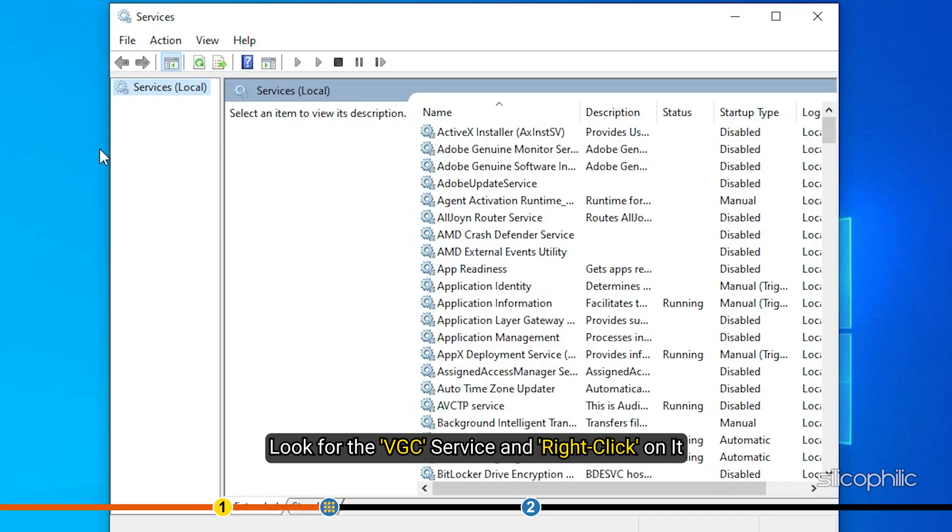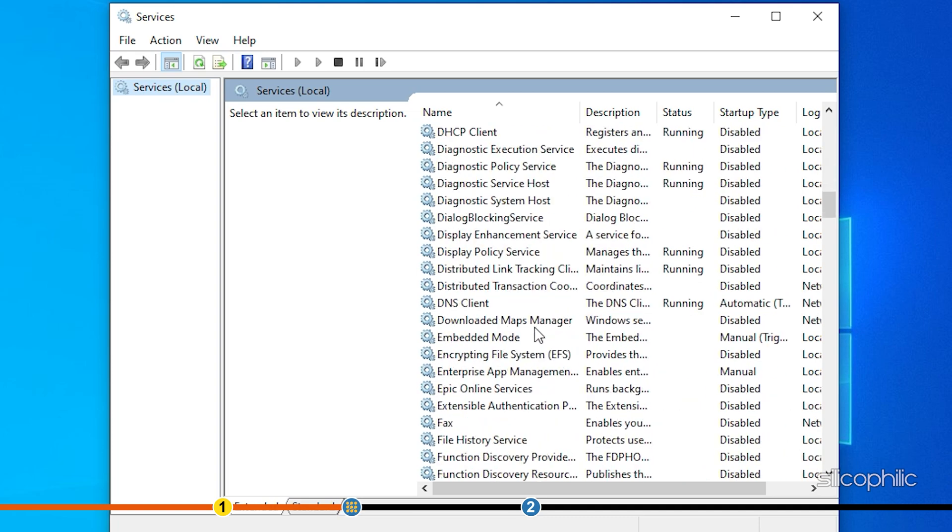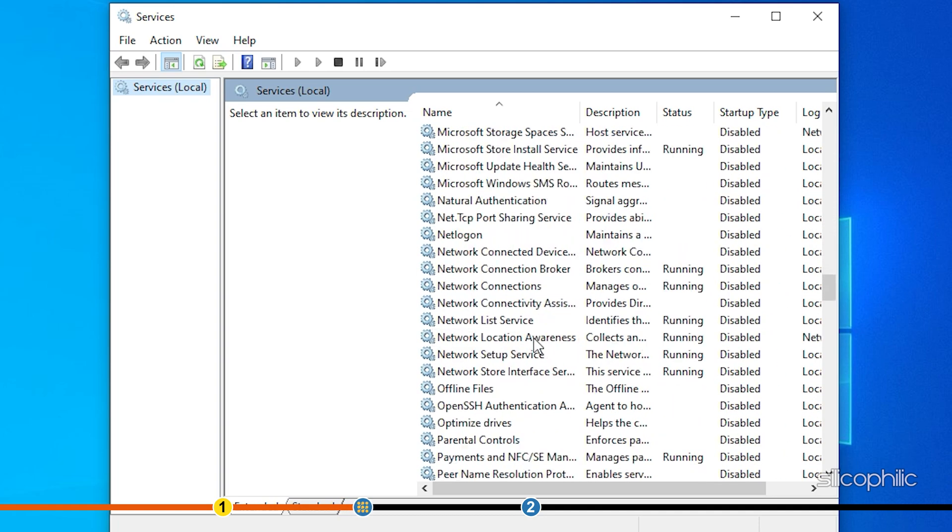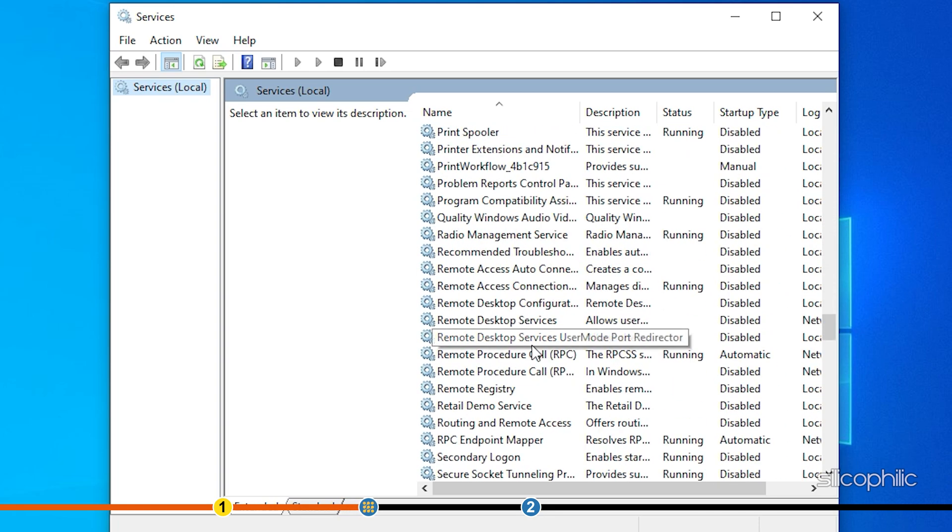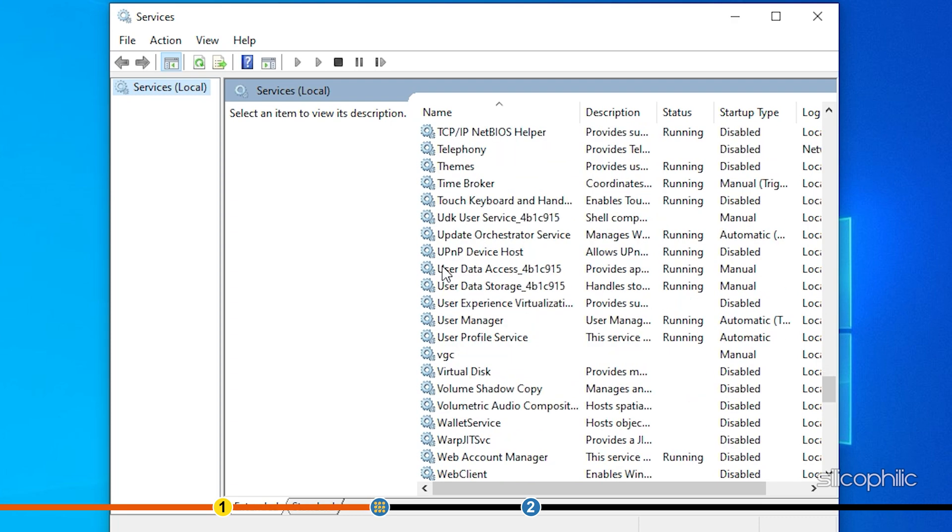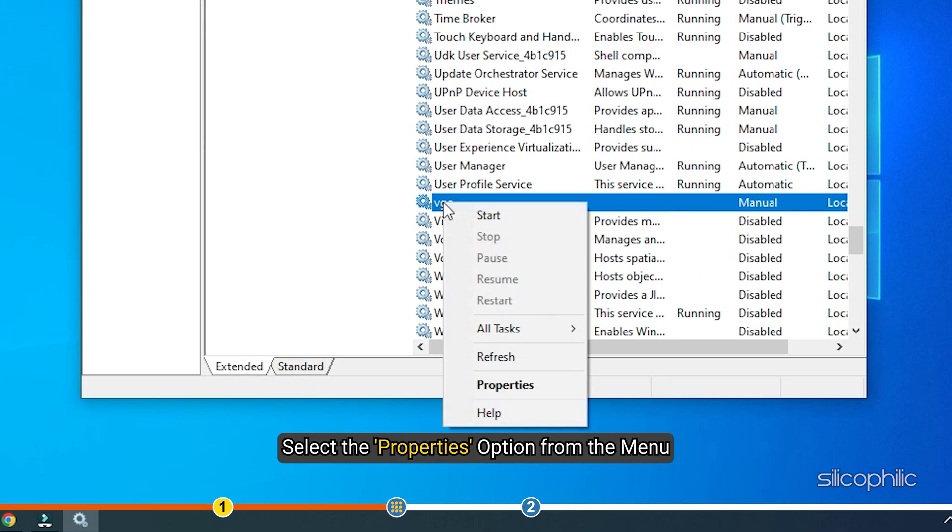Look for the VGC service and right-click on it. Select the Properties option from the menu.